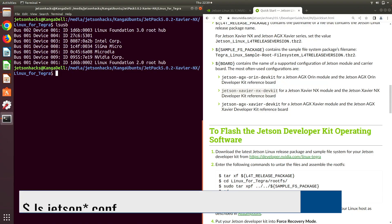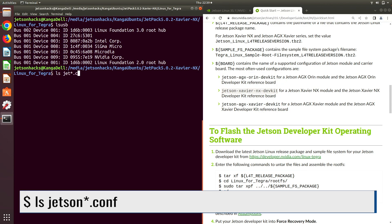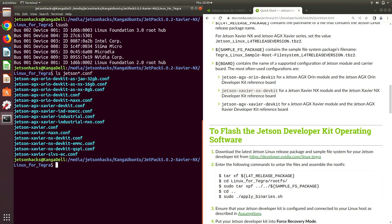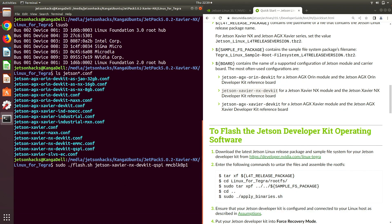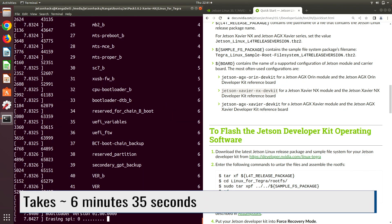Let's take a look at our configuration files. There's the one we want to use. And we begin to flash.